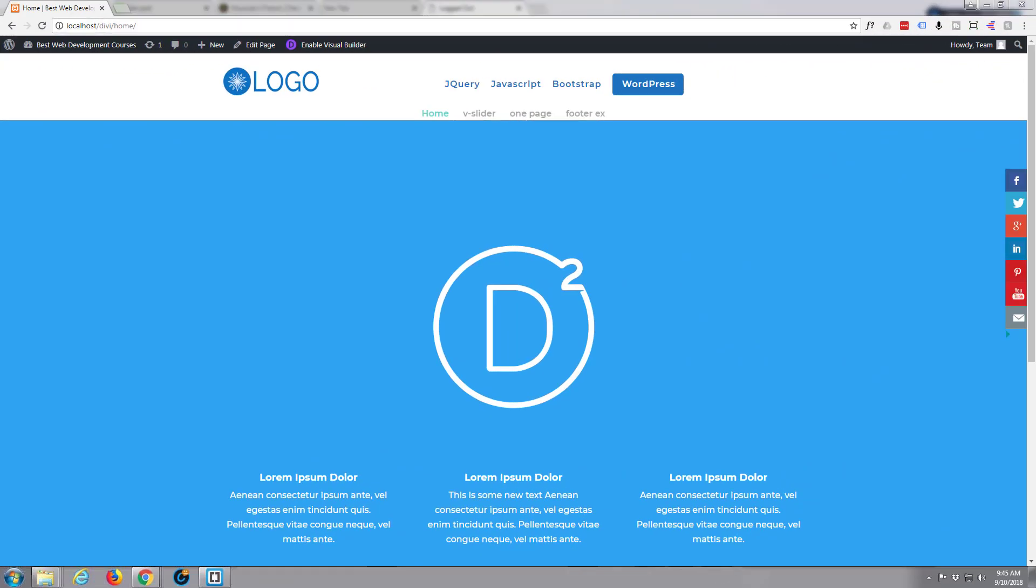Hi guys and welcome to another Divi WordPress theme tutorial. This is Jamie from System22 and WebDesignandTechTips.com.